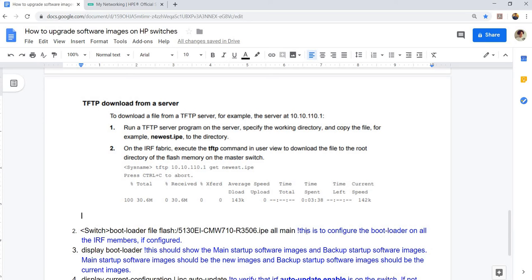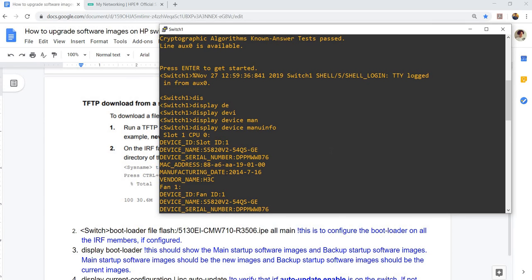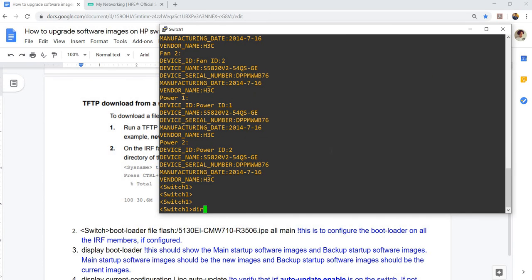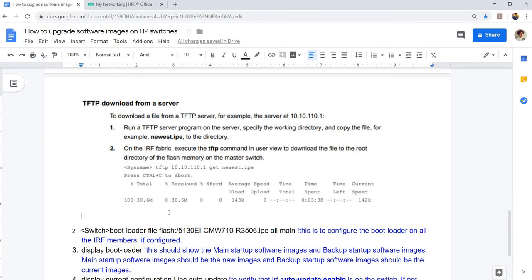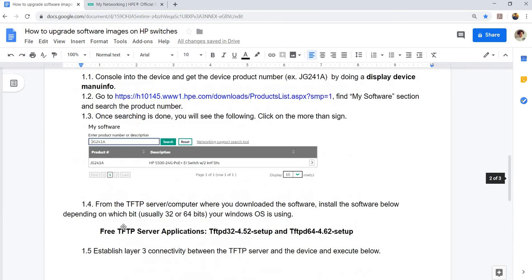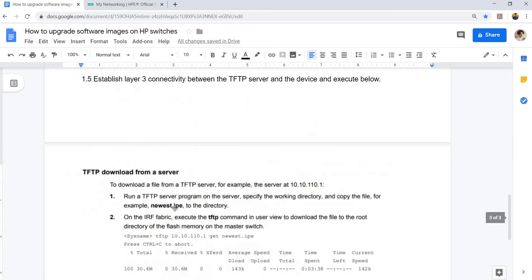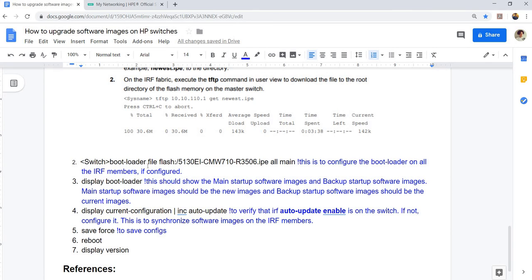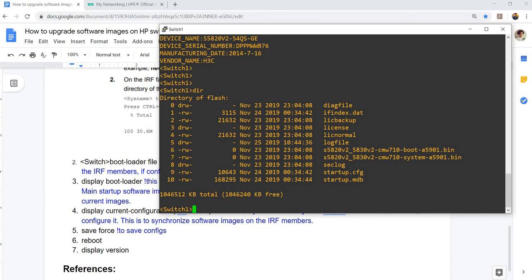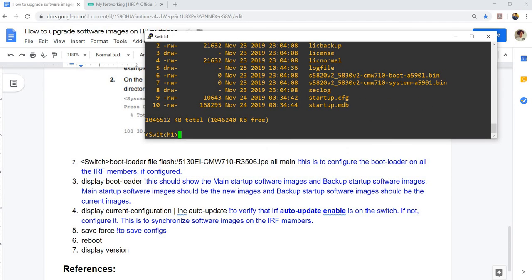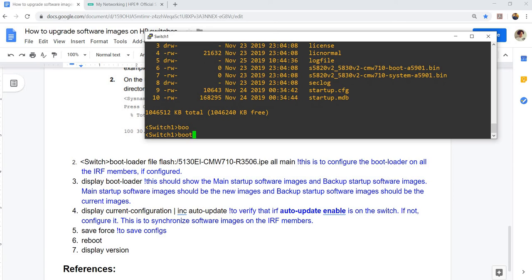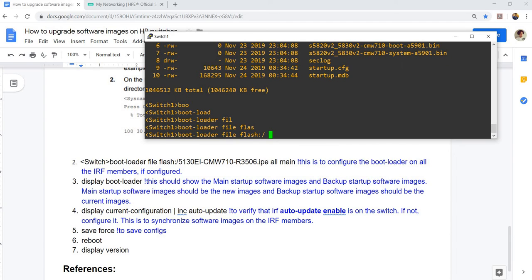Once it is downloaded, you can verify it by doing a DIR. That file would be saved in this directory. That is just step one. Step two, this is the command that you need to use to configure the boot loader on all of the IRF members if IRF is configured. In this example, I can do boot loader file flash.